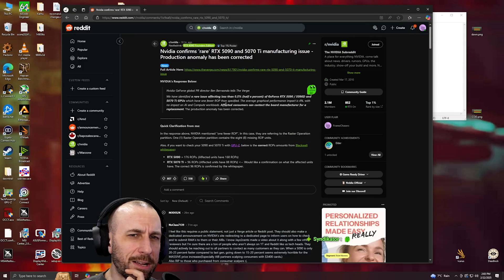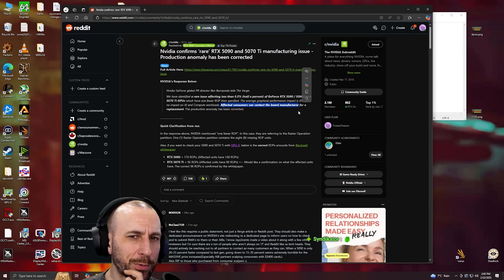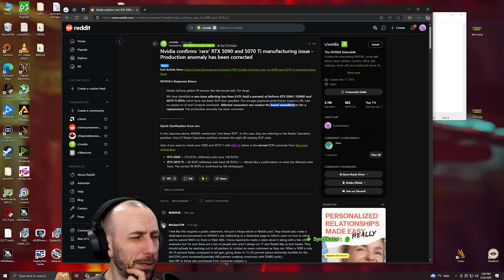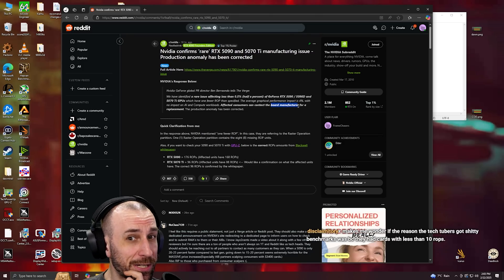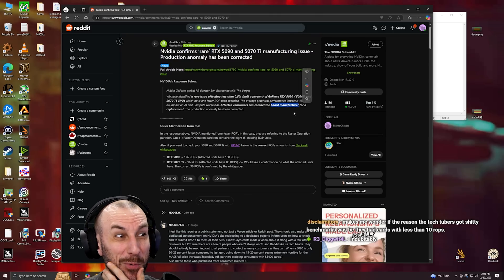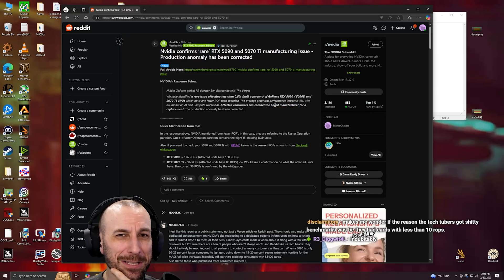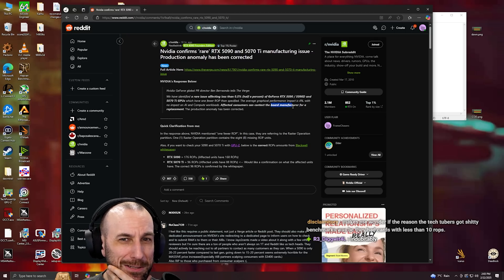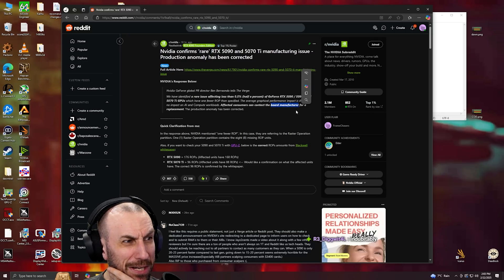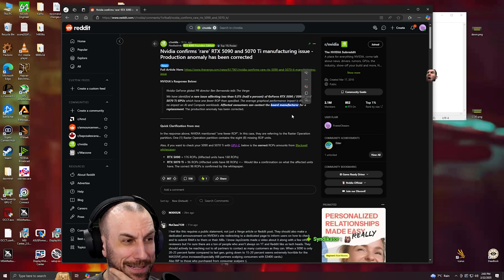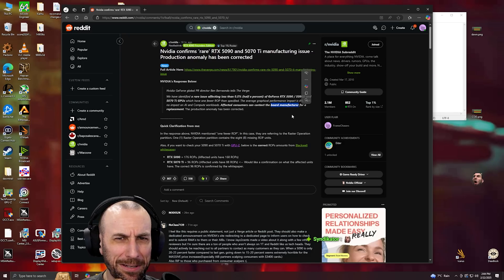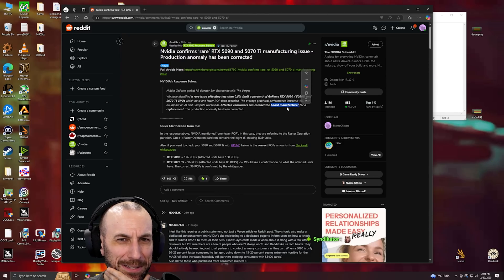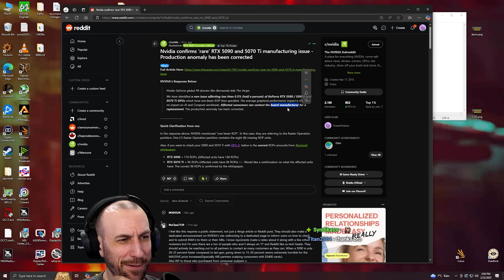Here's the other web that gets a little deeper. When they said affected consumers can contact the board manufacturer, which tells me that Founders Editions are not affected. So NVIDIA knew and gave the shitty dies to AIBs maybe, and kept the better ones for themselves for their Founders Editions.